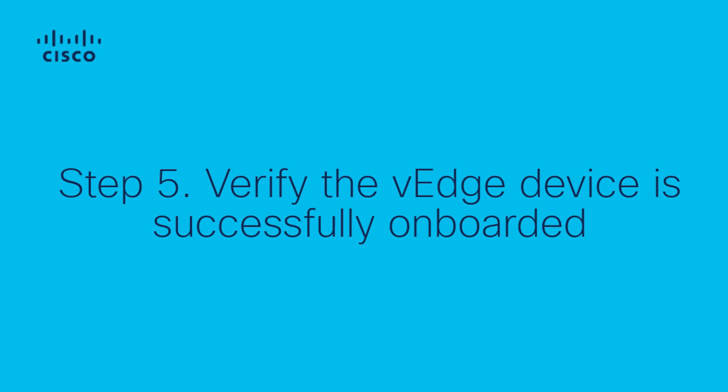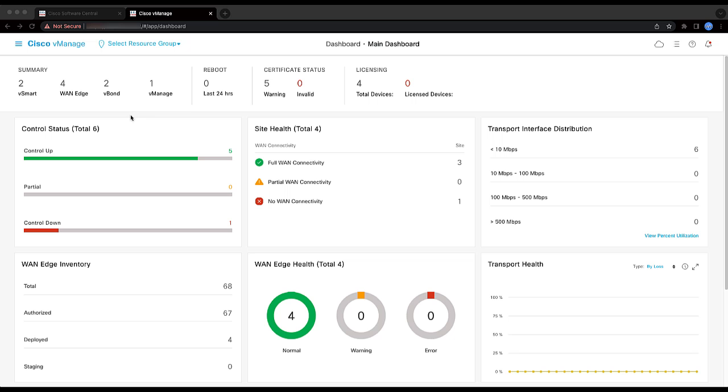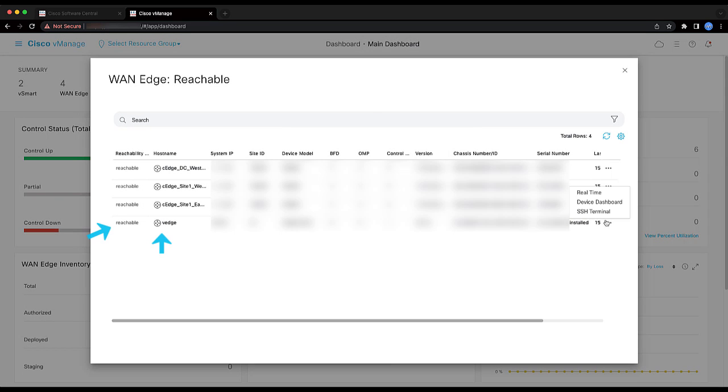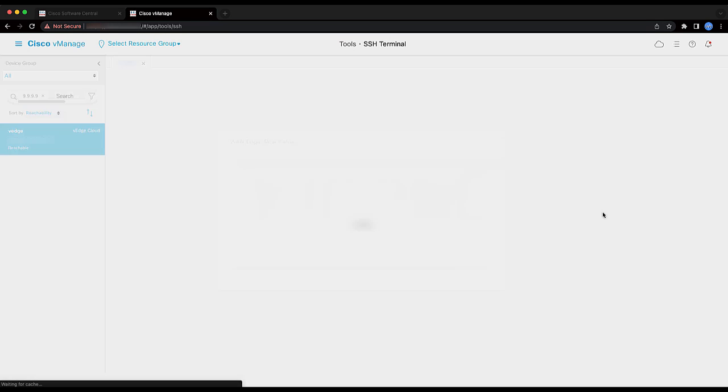Step 6: Verify the vManage device is successfully onboarded. Go to vManage Dashboard and confirm that the device is already onboarded in the device status view.